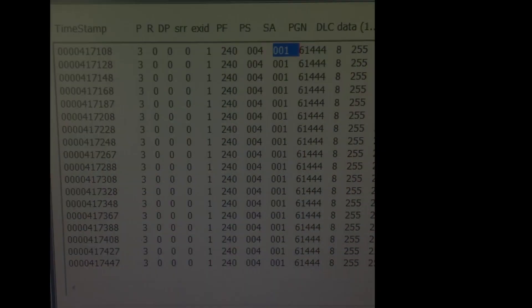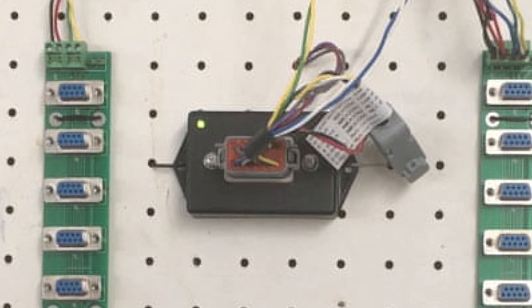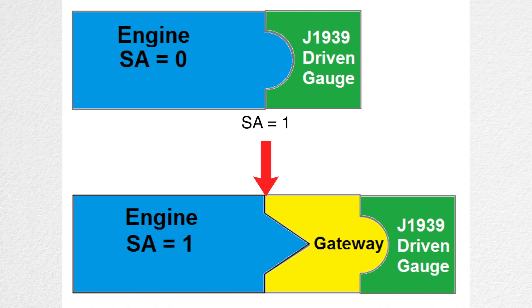Here is where our gateway comes in. As I mentioned before, the gateway can convert source address 1 to source address 0. Let's see what happens.